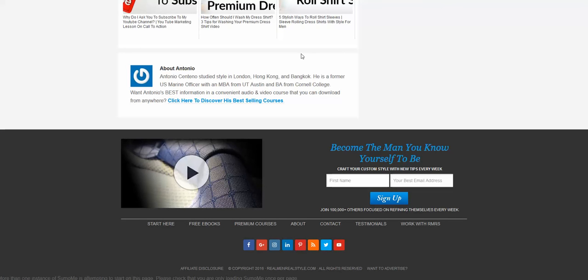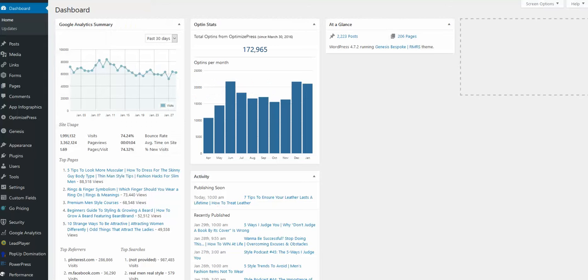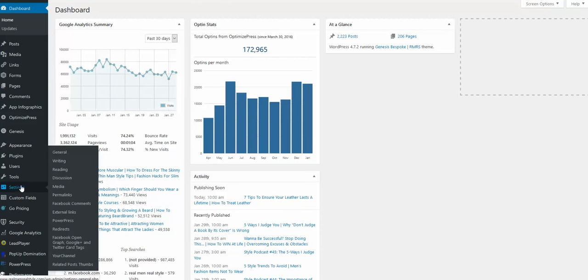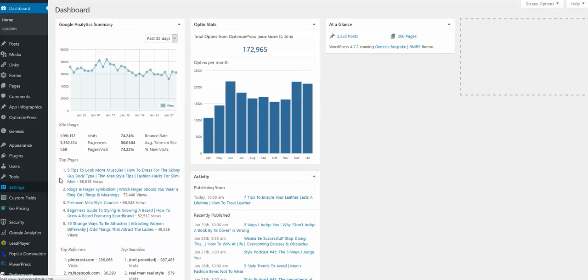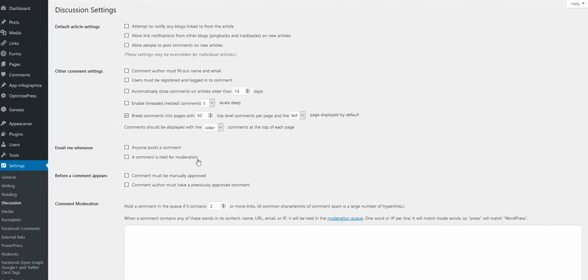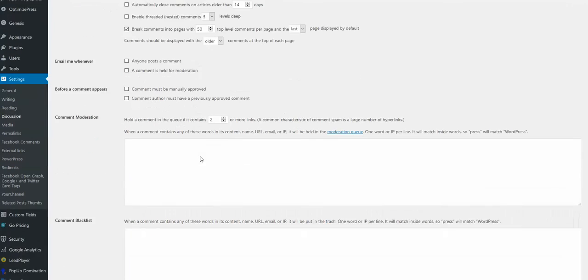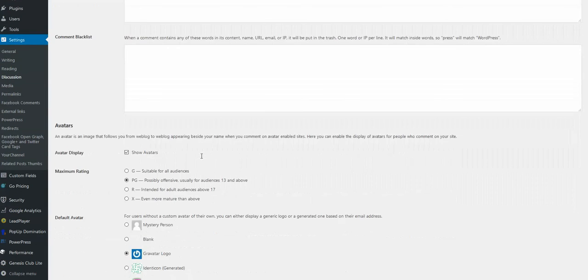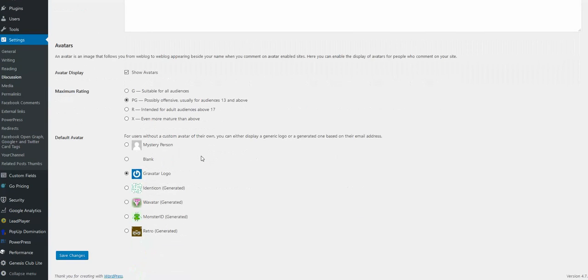The answer is here. We are going to the settings of our website to Discussion. What we need to change here is actually the rating of the gravatar that appears. It's actually here: Maximum Rating.